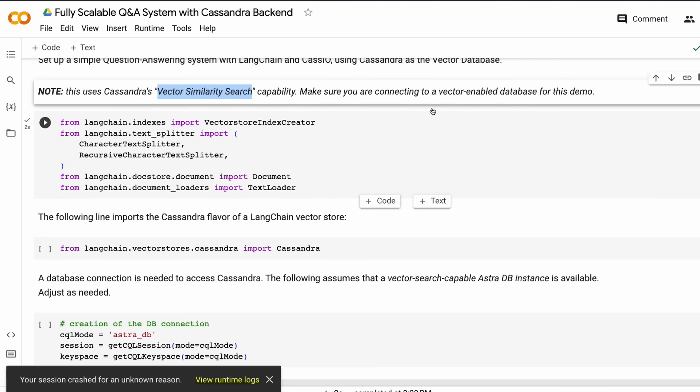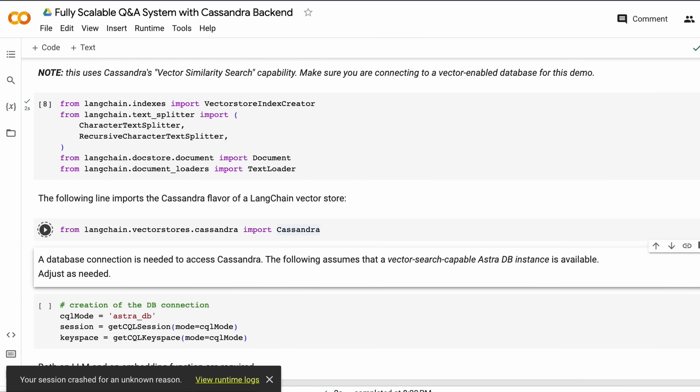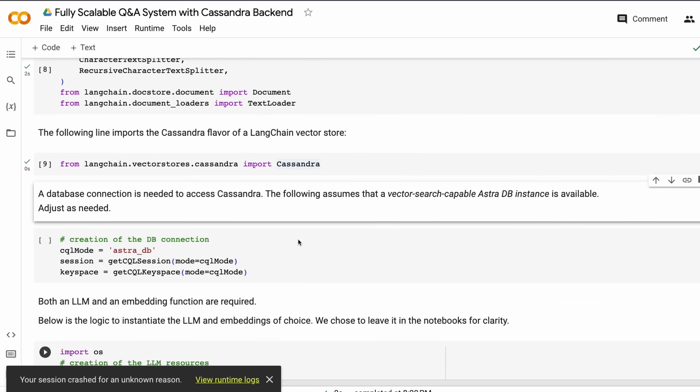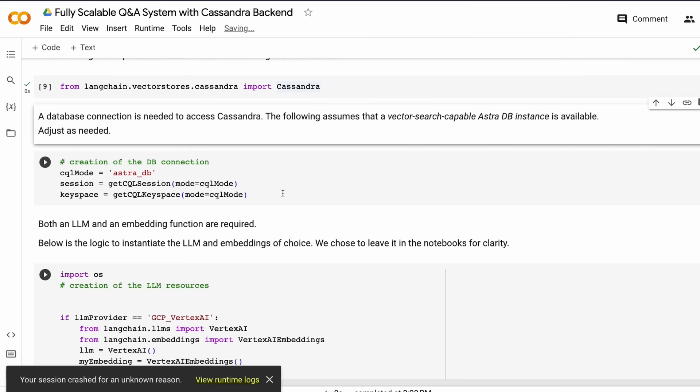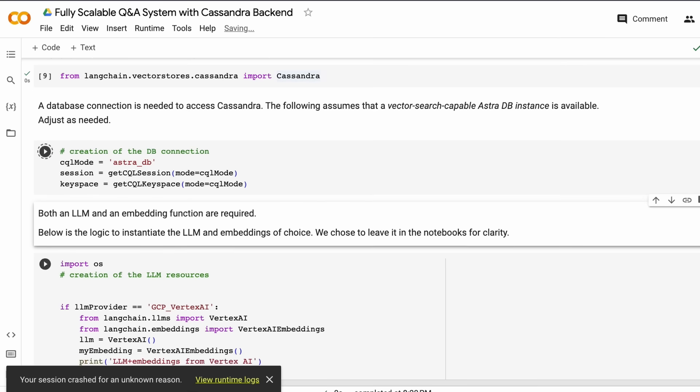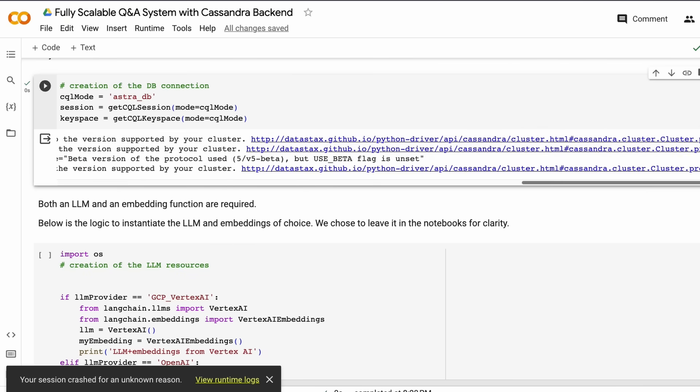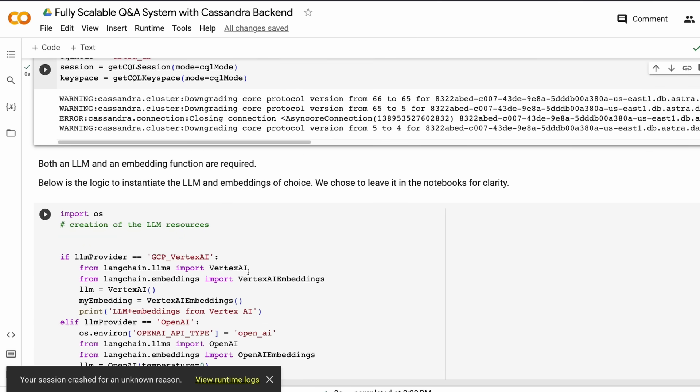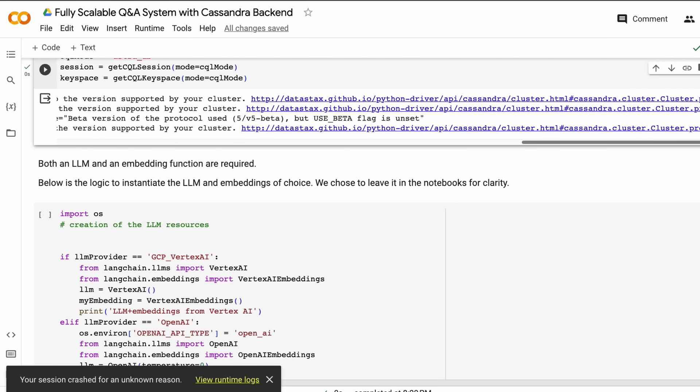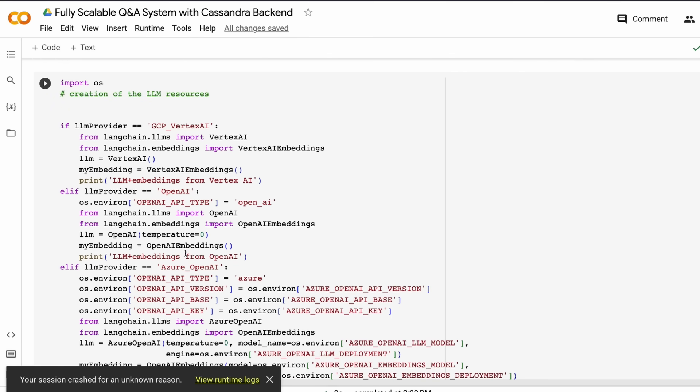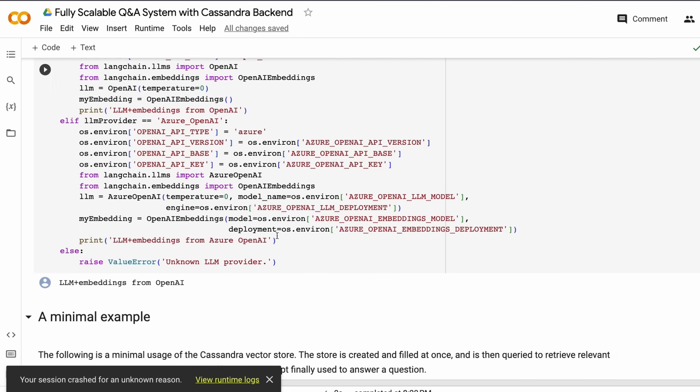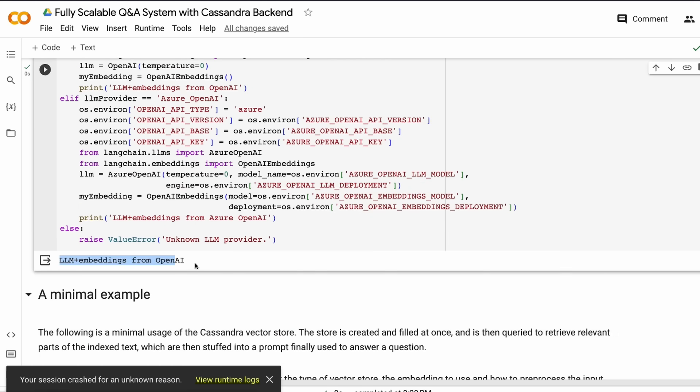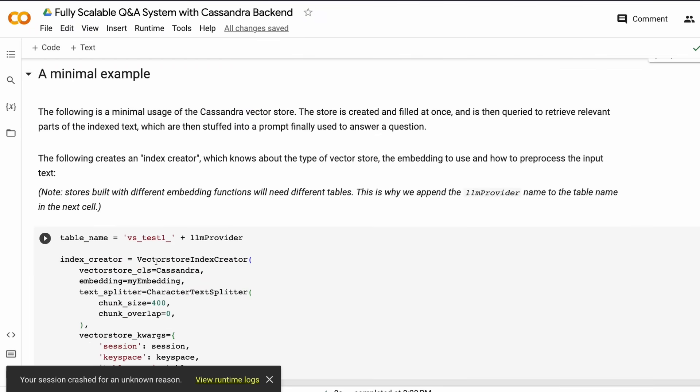Once you have downloaded the text file, now you're going to start the vector search procedure. You're going to load certain libraries from LangChain, and you're also going to load langchain.vectorstores.cassandra and import Cassandra because we're using the Cassandra backend. Now you create the DB connection. Once the DB connection is successfully ready, you specify the LLM resources.